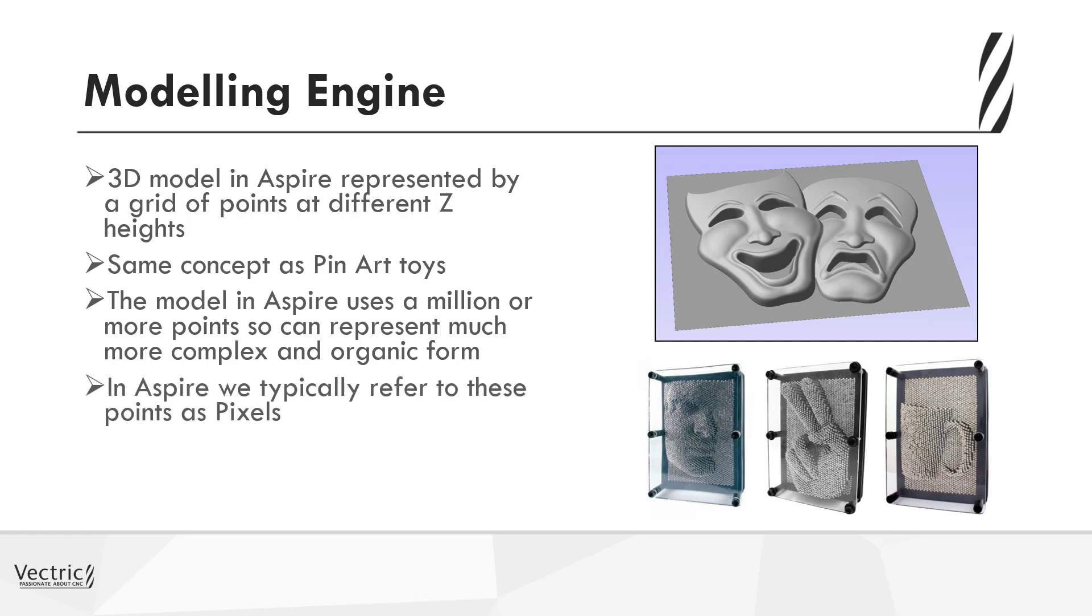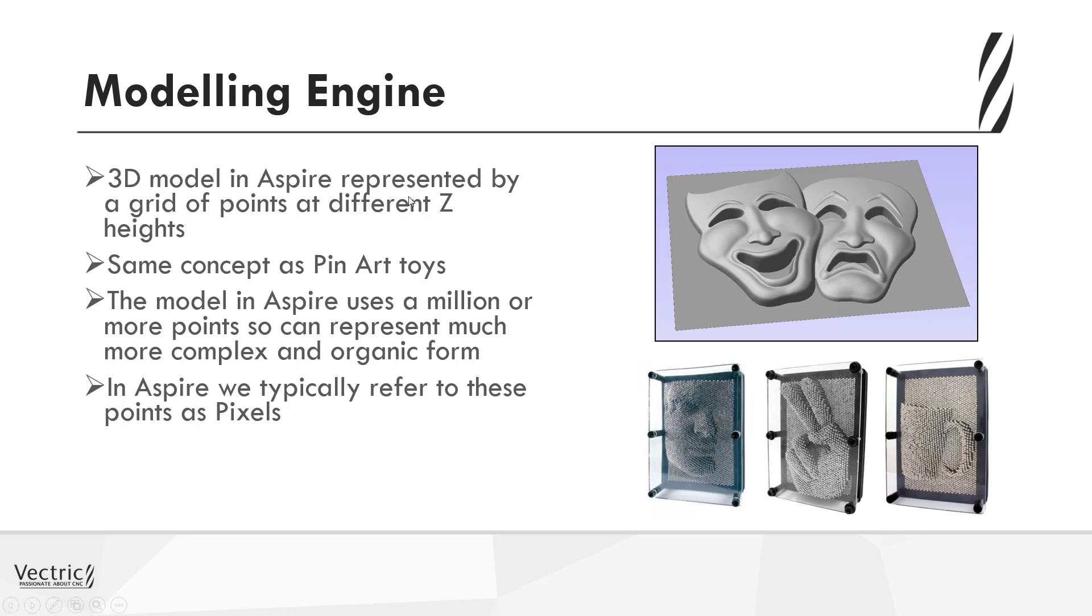In Aspire, we typically refer to these as pixels. So similar to pixel resolution with an image, we have pixel resolution with a 3D model in Aspire.